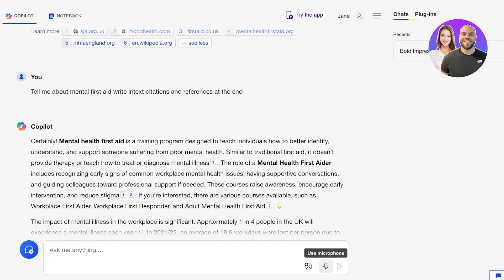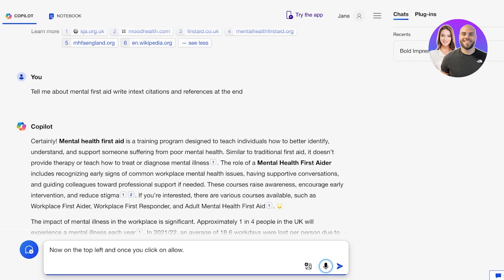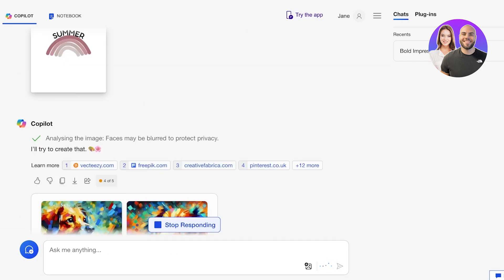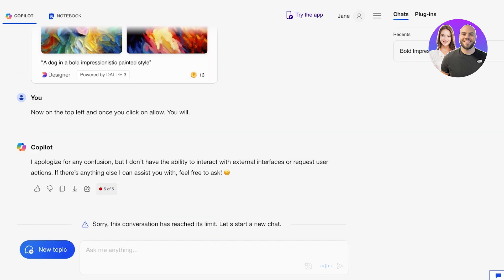You can also use your microphone to add instructions. To do that, just click on the microphone icon on the bottom right, then click Allow on the top left. Once you click Allow, whatever you say will be typed out. This is how you can get started with Microsoft Copilot AI.